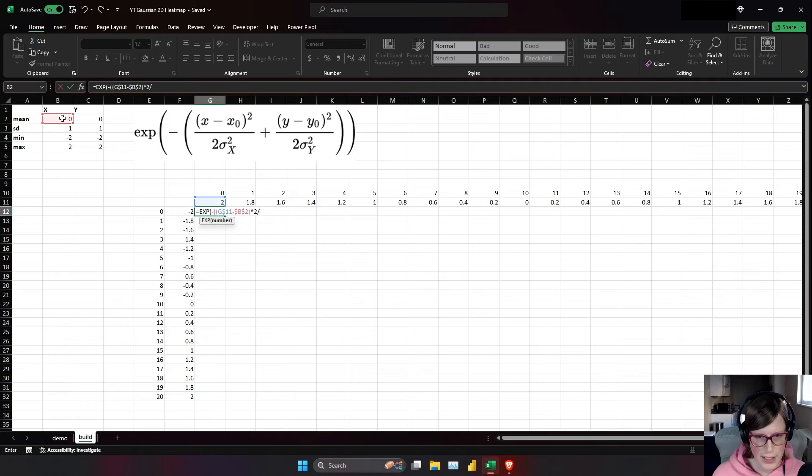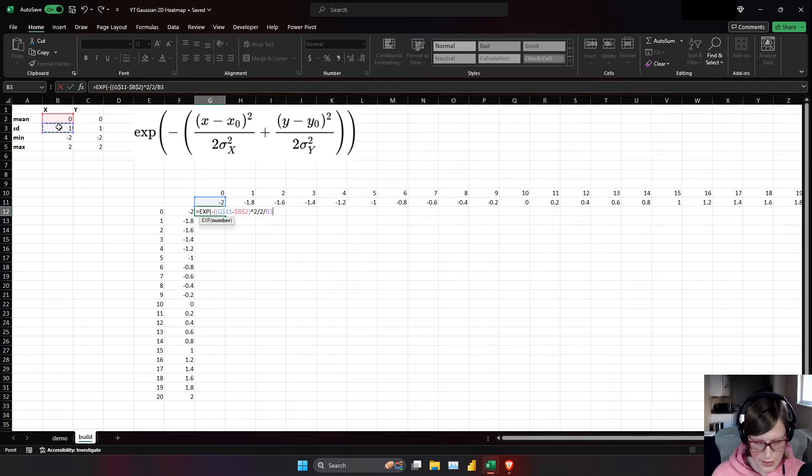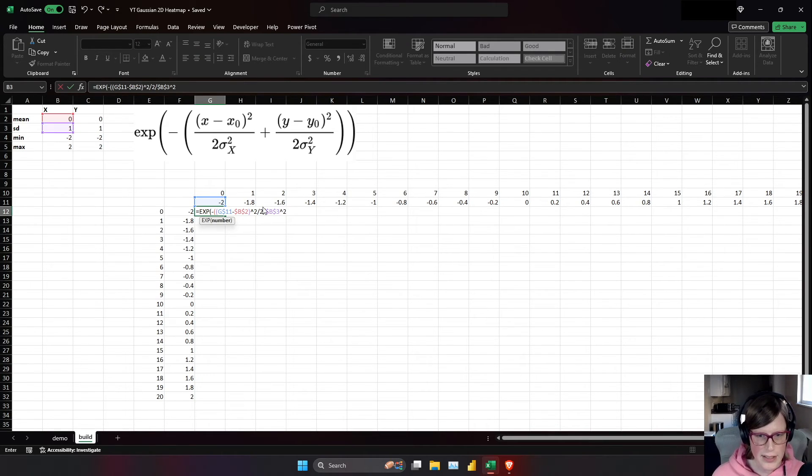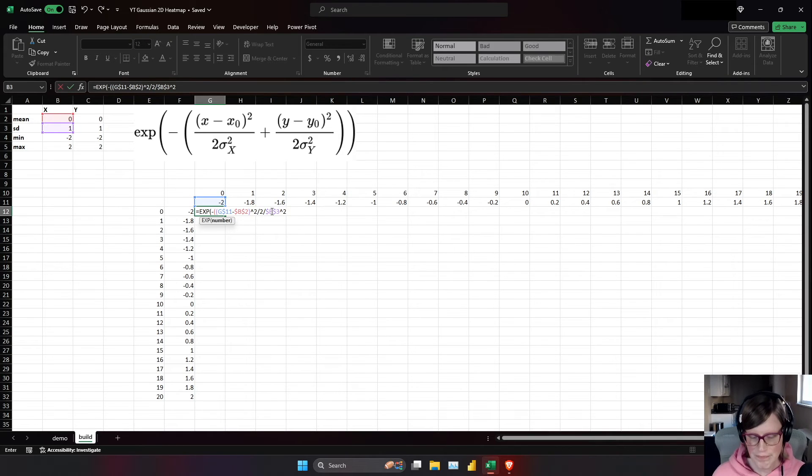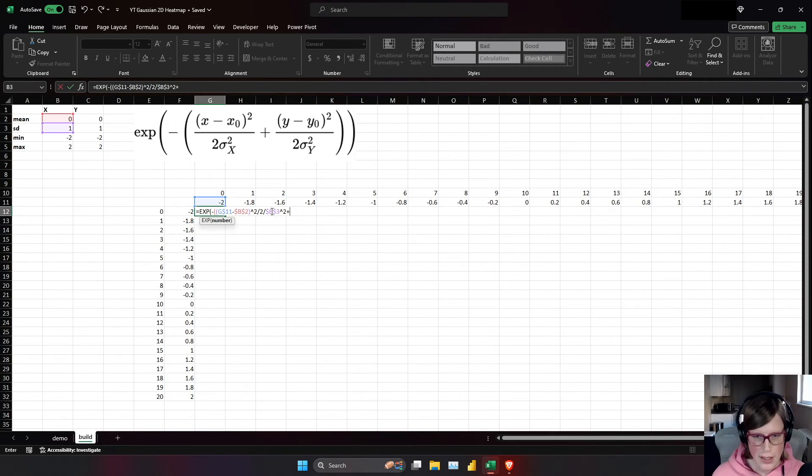Square that. Divided by 2, divided by the standard deviation on the x-axis squared. I'm doing f4 because that should never move. And I did divided by 2, divided by the sd squared, rather than put in a multiplication and then more parentheses. I think it makes our life just a little bit easier in this demo.